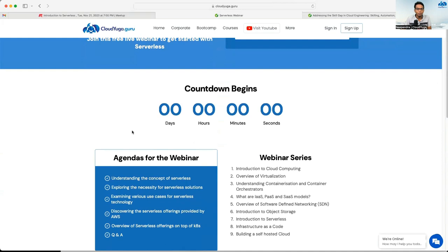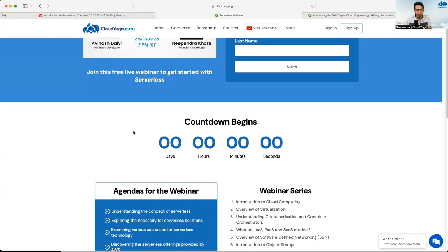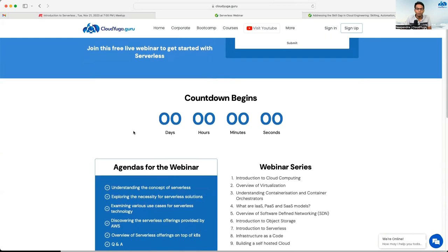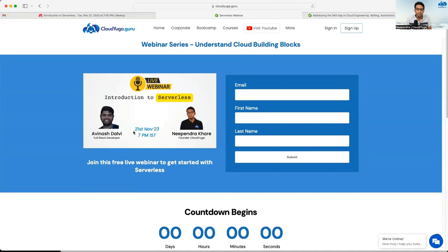In today's webinar, we are joined with Avinash Dalvi, who is a full stack developer and an AWS community builder with more than 12 years of industry experience. Today he is going to share all about serverless — what it is, why we need it, and how we can implement it for our use cases. I'd like to hand over to Avinash, who will take us through the serverless journey.